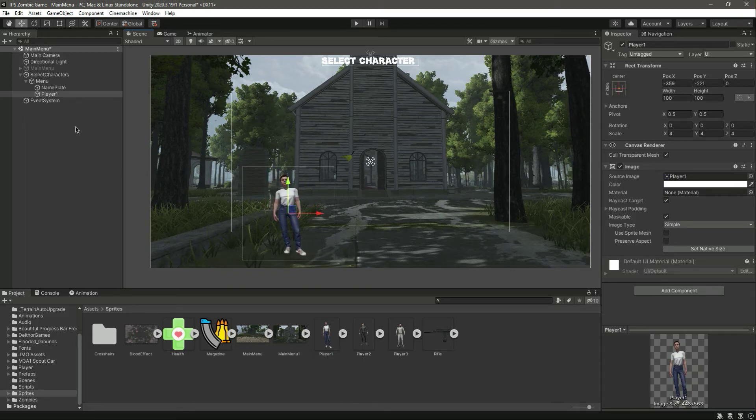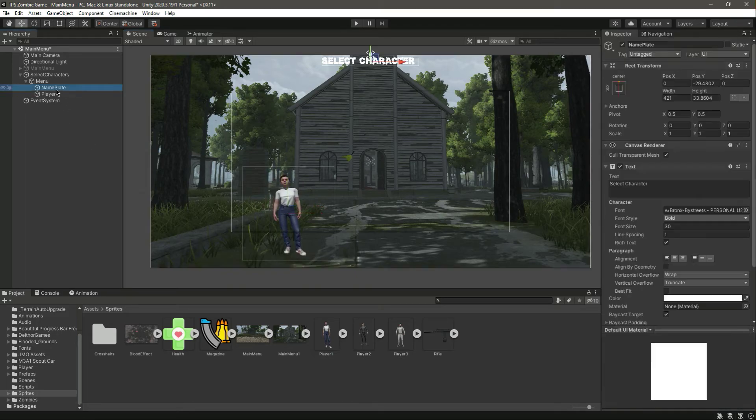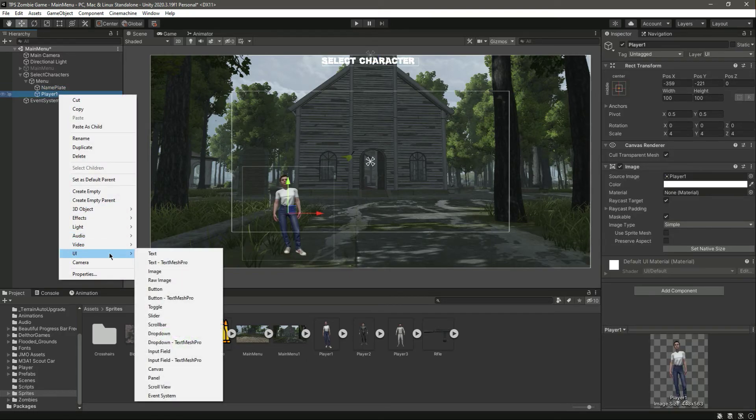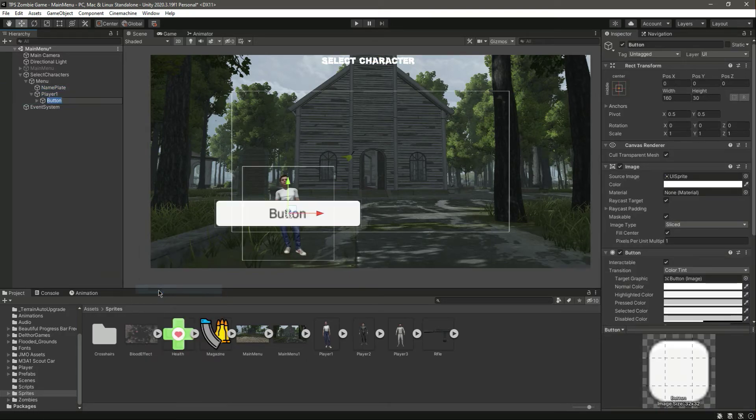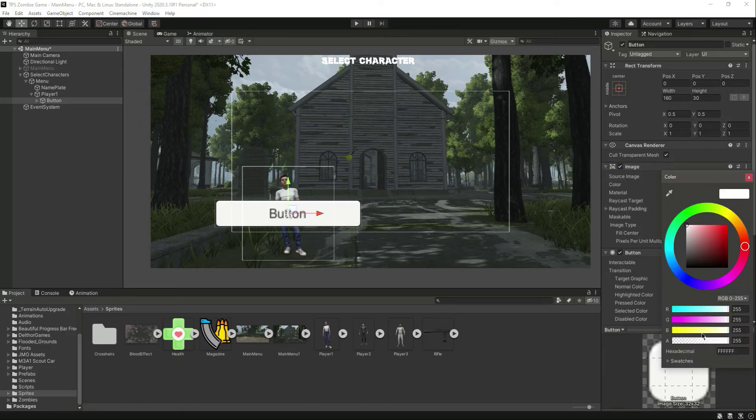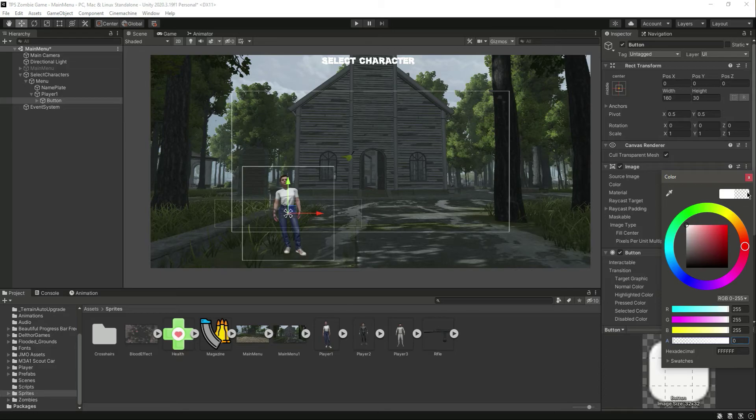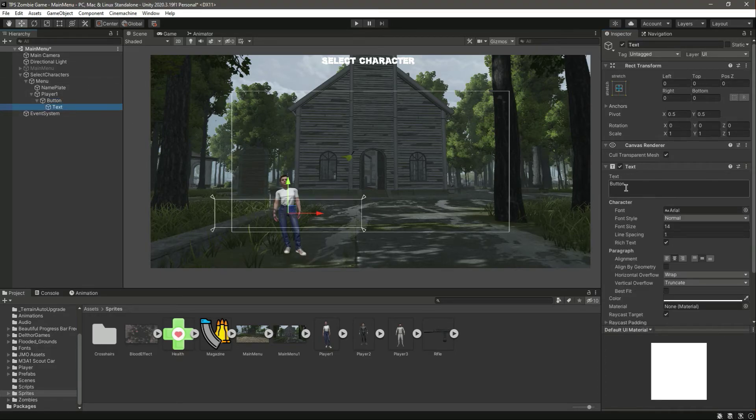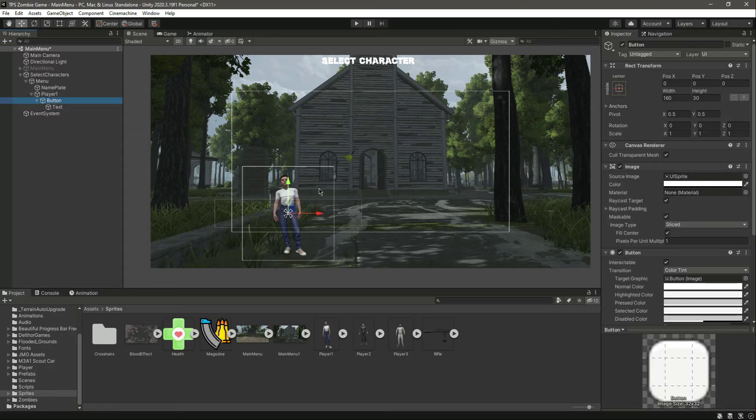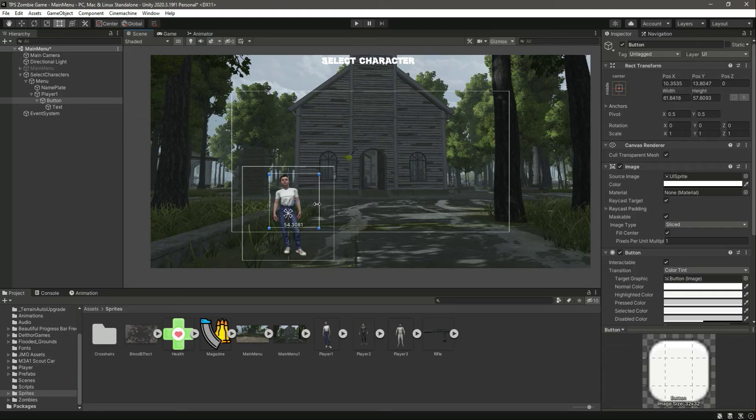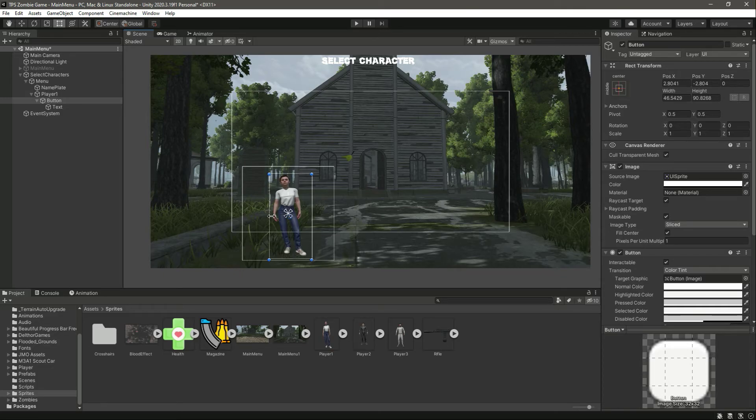Now inside this player, let's create a button. Here is the button. Disable the text, or actually you can make this button invisible as well. Just decrease the alpha value, go in there and remove the text. Now we just have this empty button. Let's resize this button according to the player one body. Now this is a whole button.